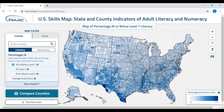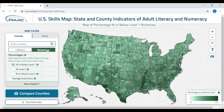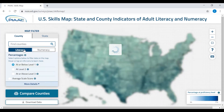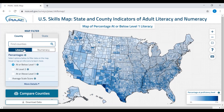By default, you will see a map showing county estimates of the percentage of adults at the lowest levels of literacy. The box at the left lets you bring up different estimates. For example, you can click here on numeracy and switch the map to see numeracy results. Note that the map turns green, indicating numeracy results. You can click back on the literacy box and the map turns blue, indicating literacy results.